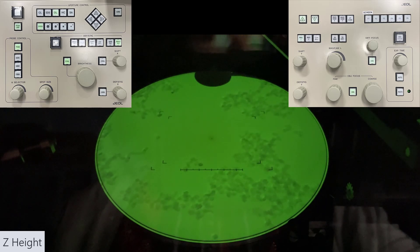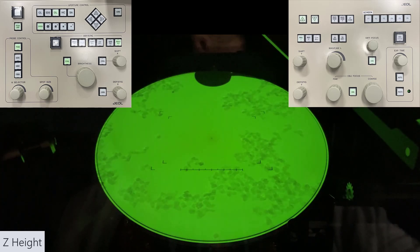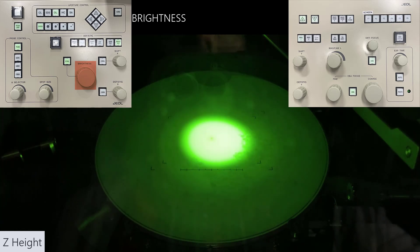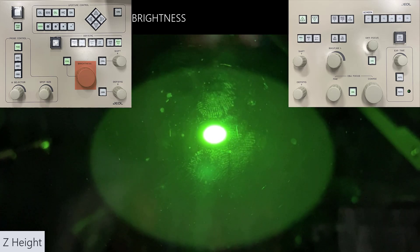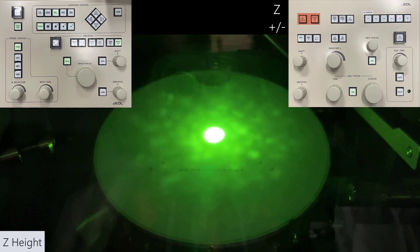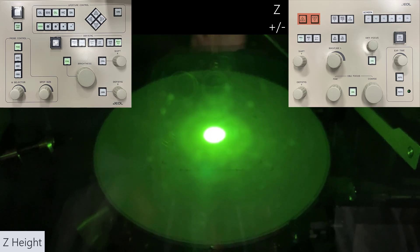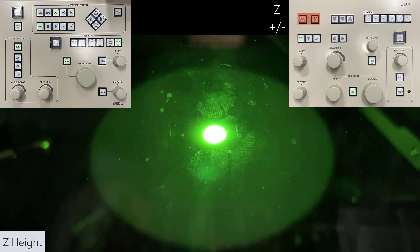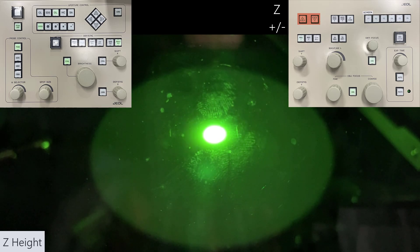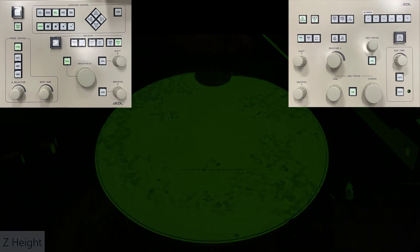There is another way to correct the Z height, and this is really good especially for materials that have low contrast. In this case, we converge our beam with the brightness knob to a point, and then we adjust our Z. You may have a diffraction pattern if you have crystalline material, or an amorphous disk like what we're seeing here. In either case, you just want to change the Z so that the material comes to that central spot.